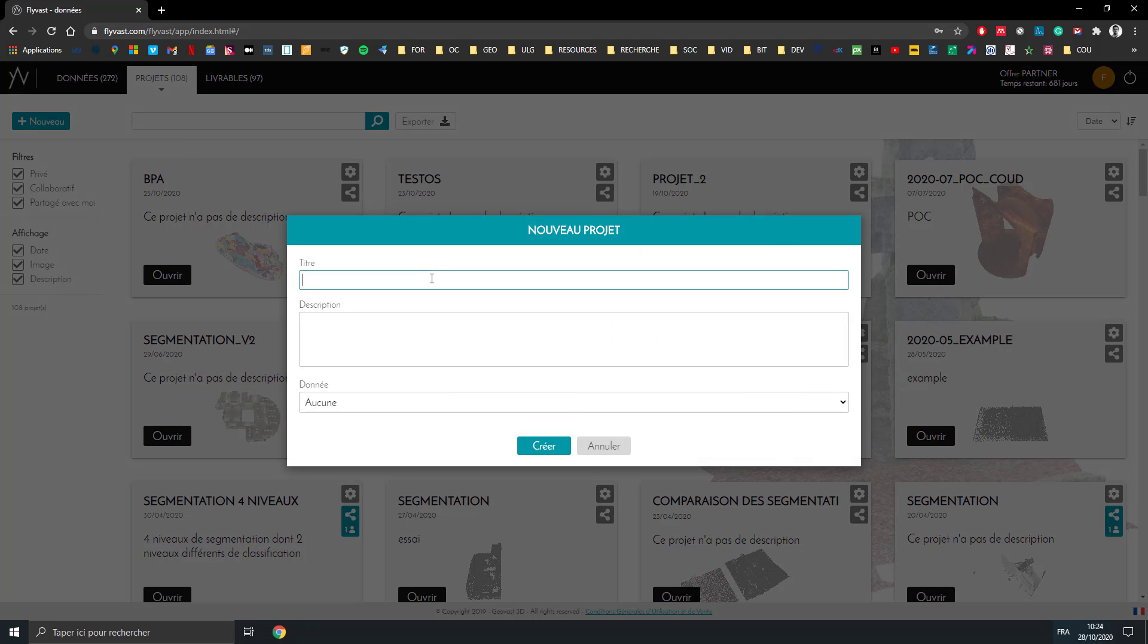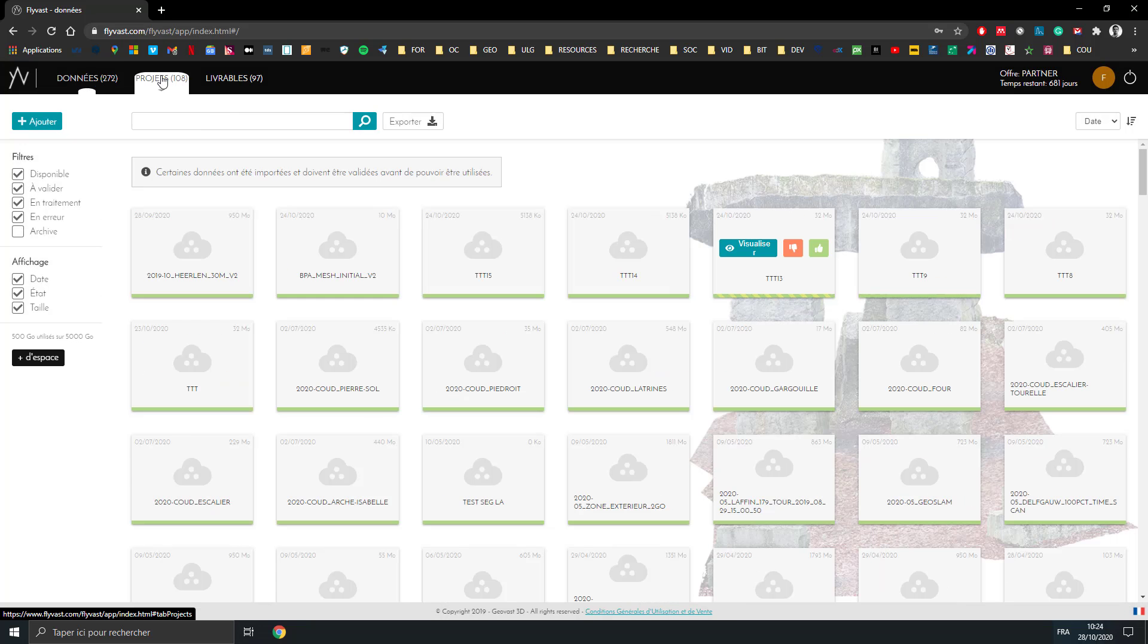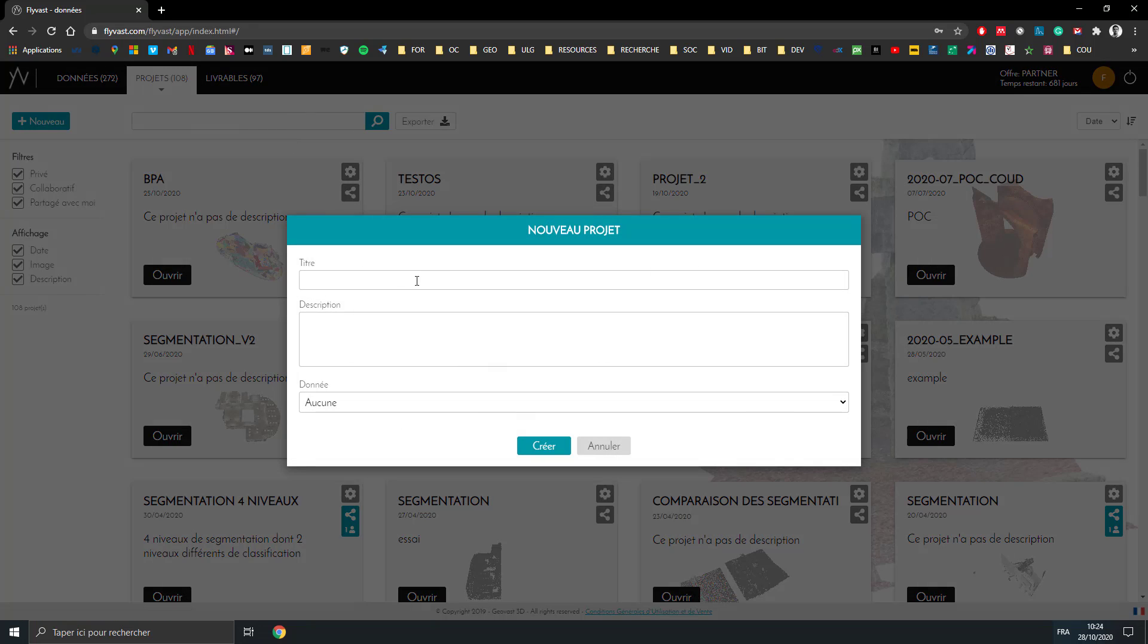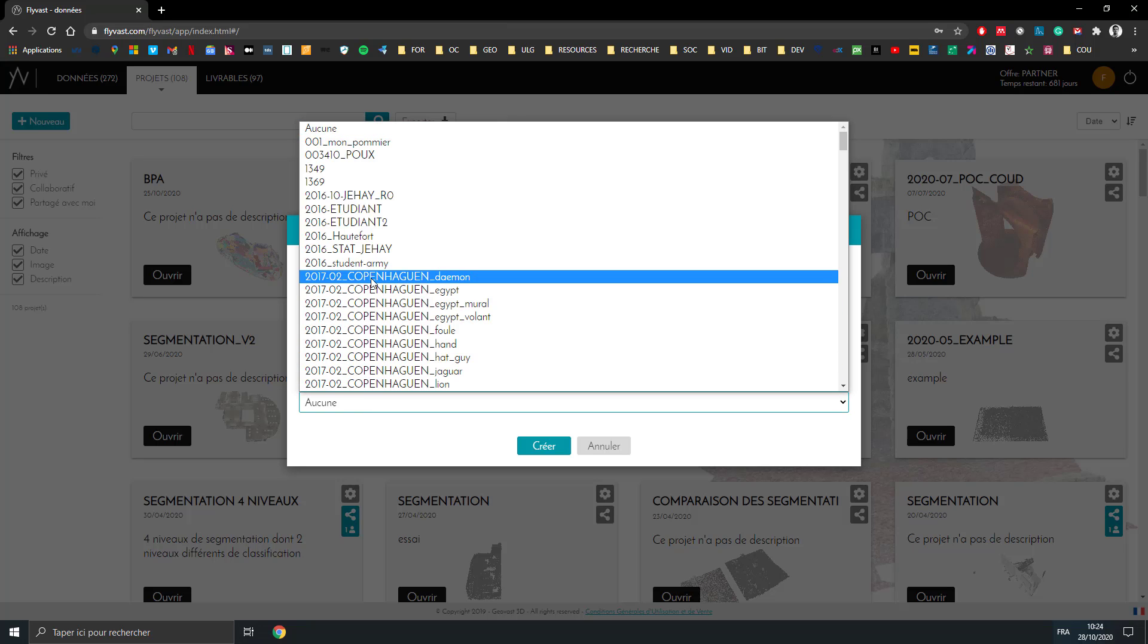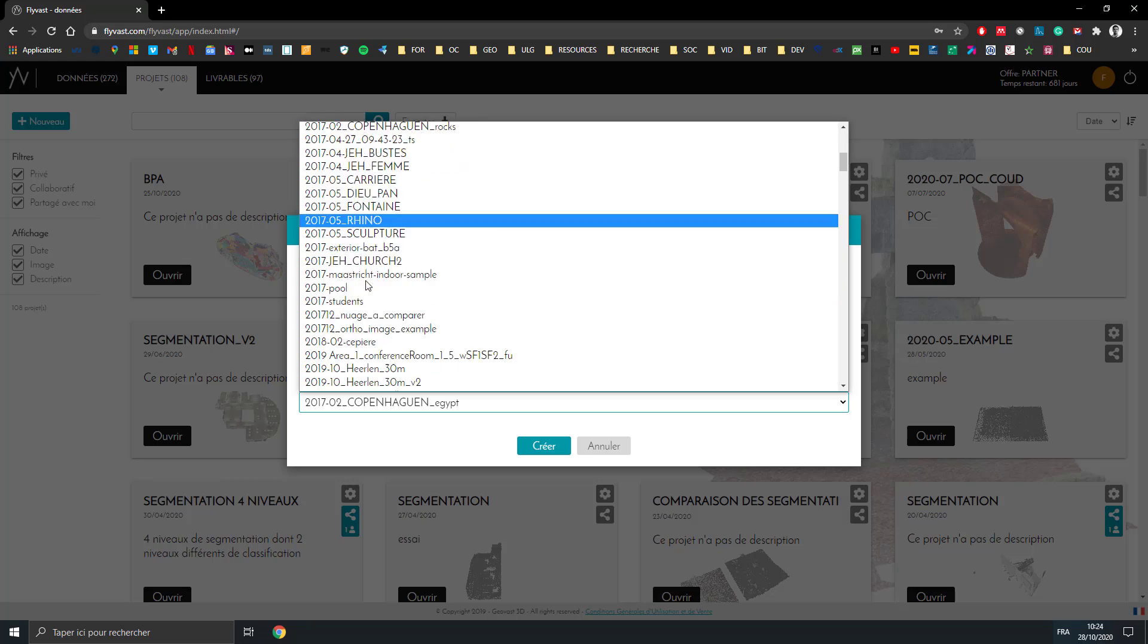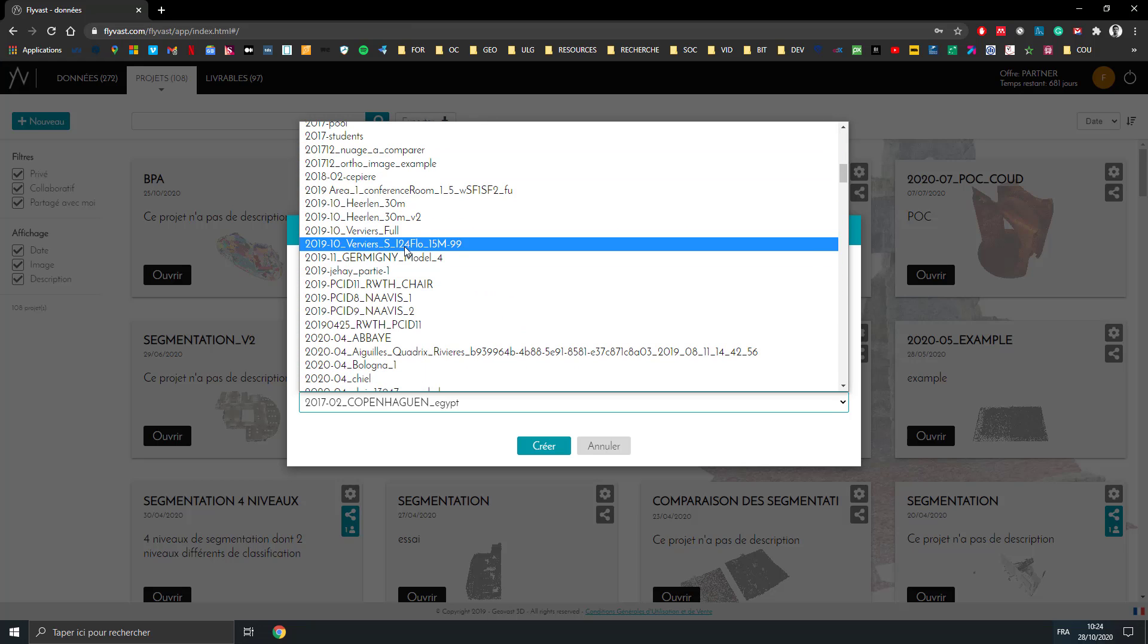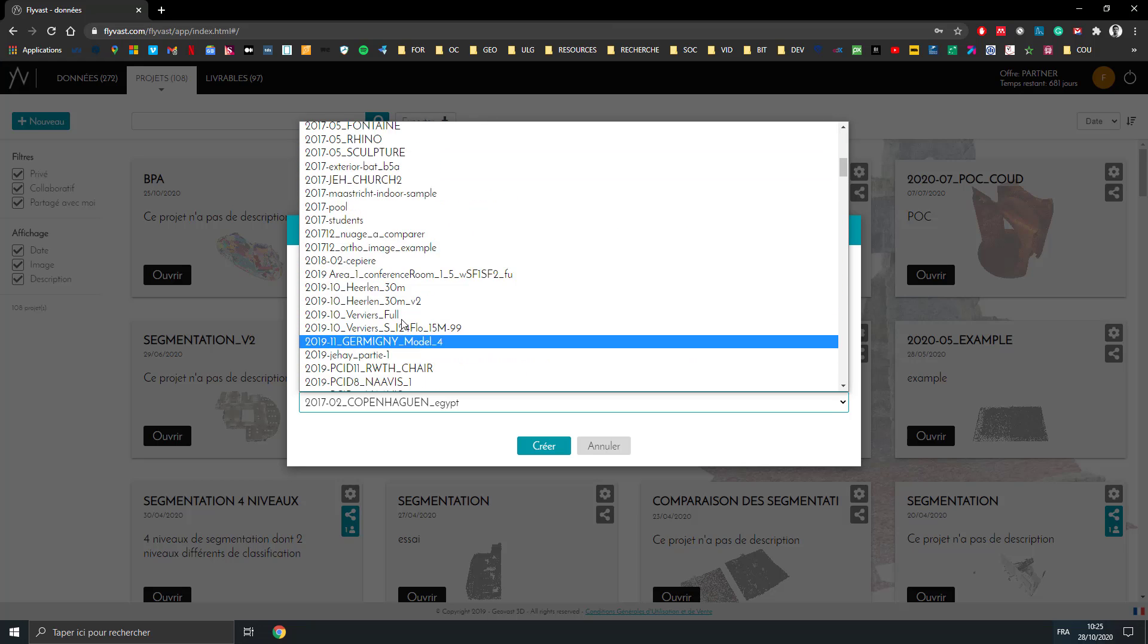We can create a project called Irlen. Before creating, I just need to check 2019. Irlen segmentation data is the description of the project, and here I will put 2019 Irlen version 2.